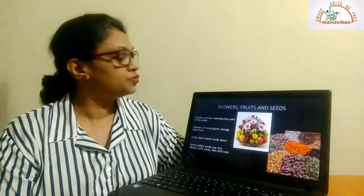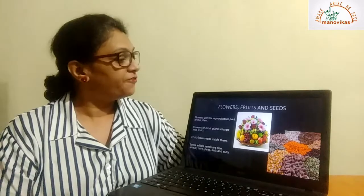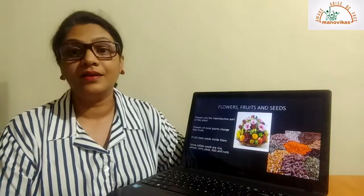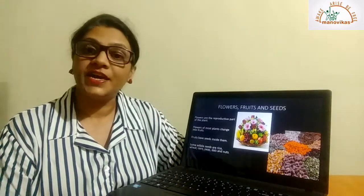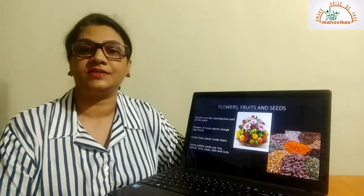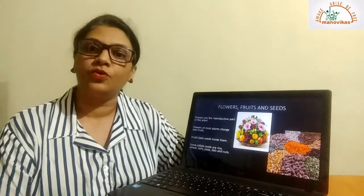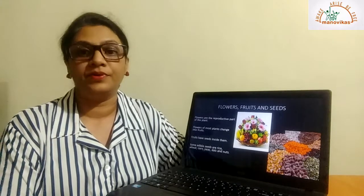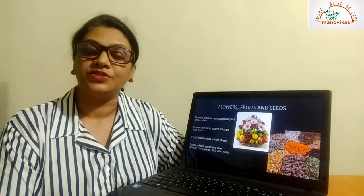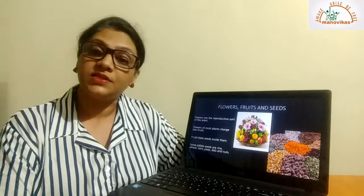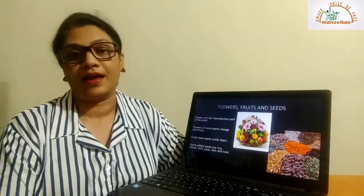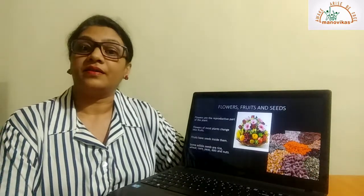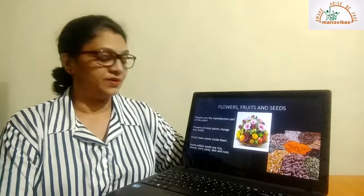Next, we come to flowers, fruits, and seeds. Flowers are the reproductive part of a plant. They come in different shapes, colors, and smells. Flowers change into fruits. Fruits contain seeds. There are some fruits that contain a single seed, like the mango and avocado. There are fruits that contain many seeds, for example jackfruit, pomegranate, and orange. There are some seeds that are edible, like rice, wheat, dahl, and nuts. Seeds that cannot be eaten are called inedible seeds.